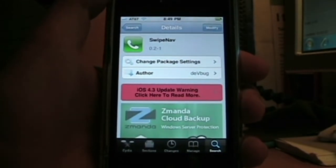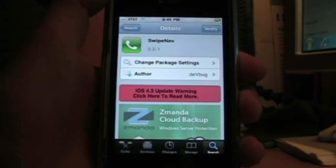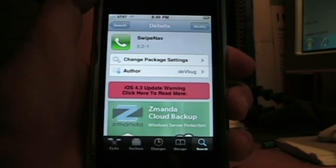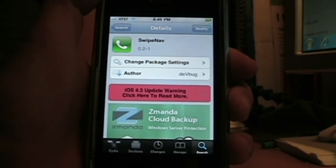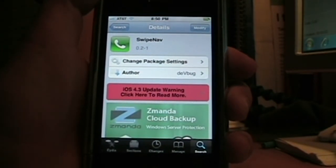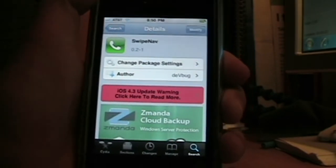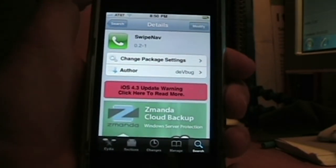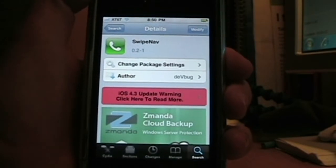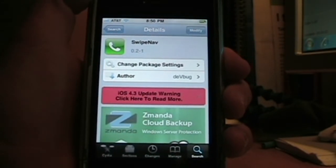Hey what's up YouTube, it's RubbleBecartech here and in today's video I'm going to show you this pretty awesome tweak that has been released in Cydia and it's called SwipeNav. This tweak allows you to swipe through pages and it's a pretty small tweak but it is pretty awesome and nice to have on your phone.